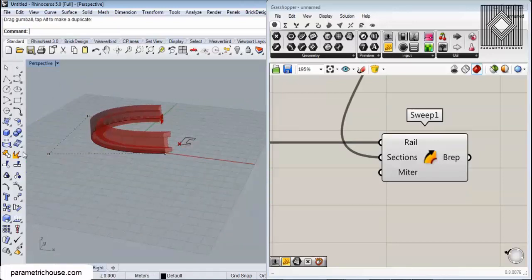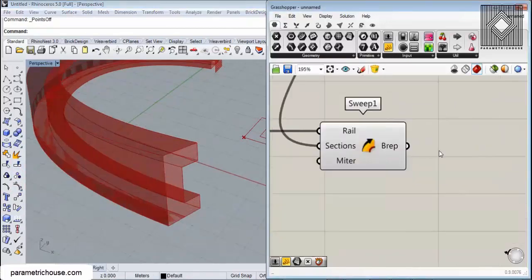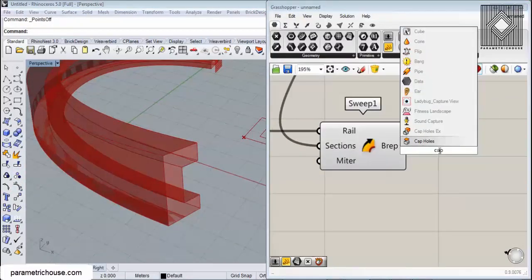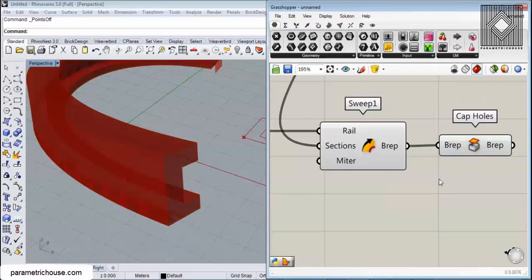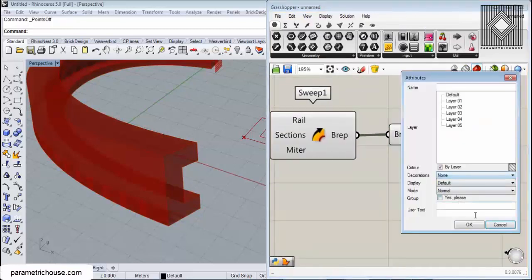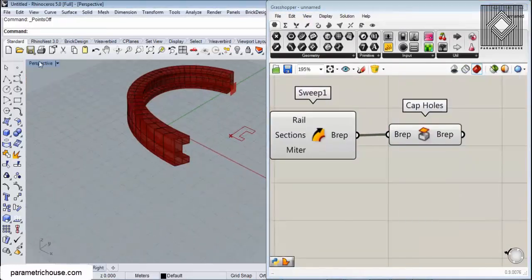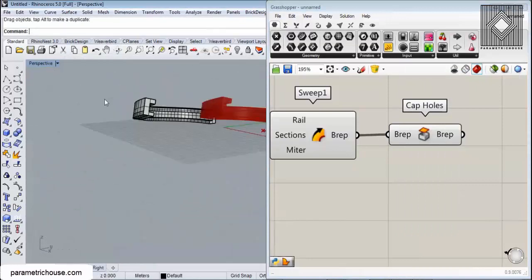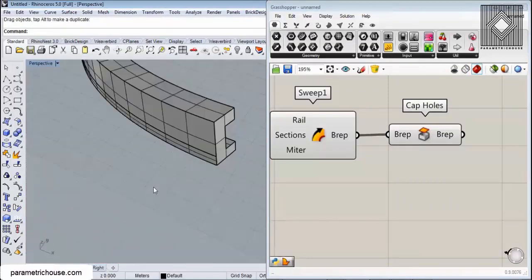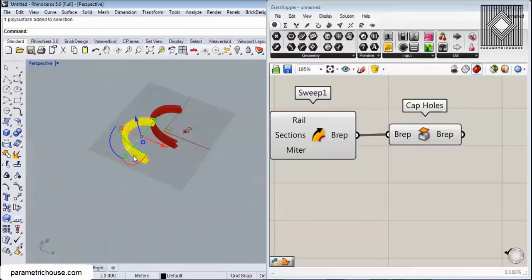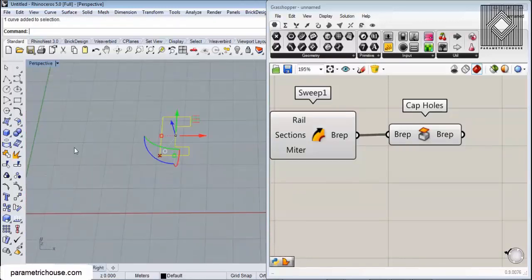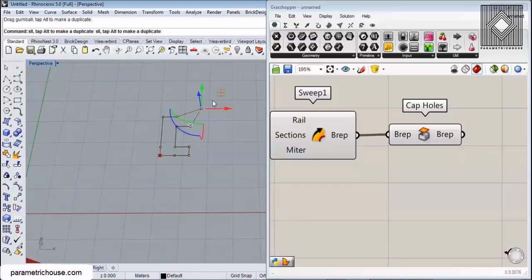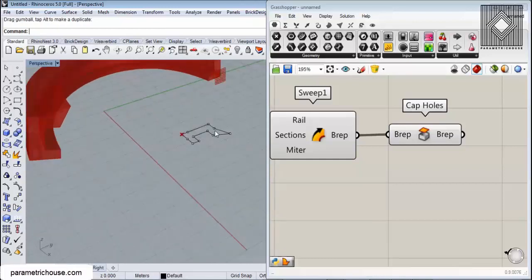Actually, we can cap this sweep so we can have a solid. Let me bake this so you can see the results. Here you go, we have a solid from that section. We can easily change the section. Assume I put the points on and change these points - you can see that I'm updating the sweep.